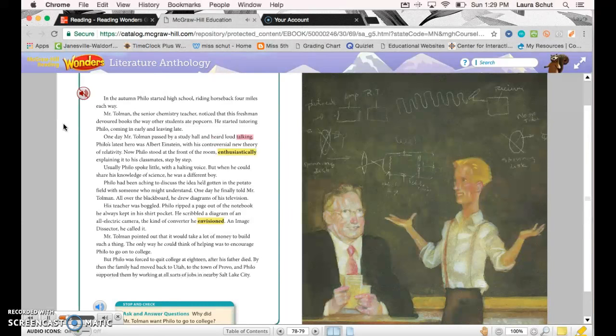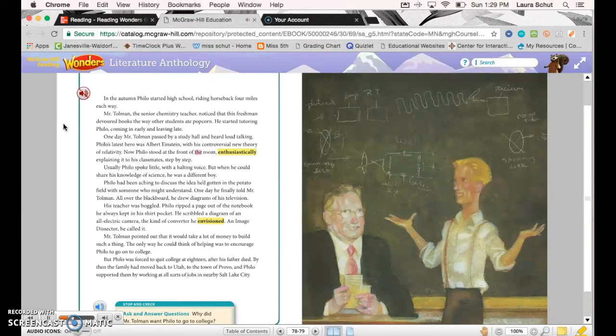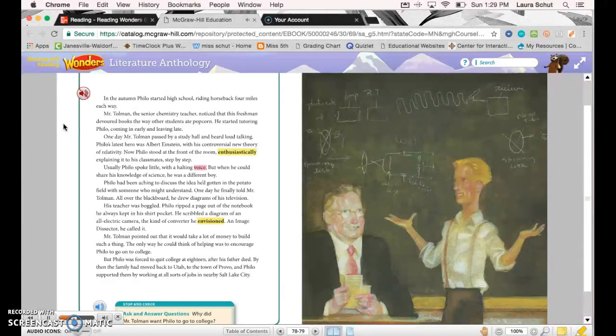One day, Mr. Tolman passed by a study hall and heard loud talking. Philo's latest hero was Albert Einstein with his controversial new theory of relativity. Now Philo stood at the front of the room enthusiastically explaining it to his classmates, step by step. Usually Philo spoke little with a halting voice, but when he could share his knowledge of science, he was a different boy.